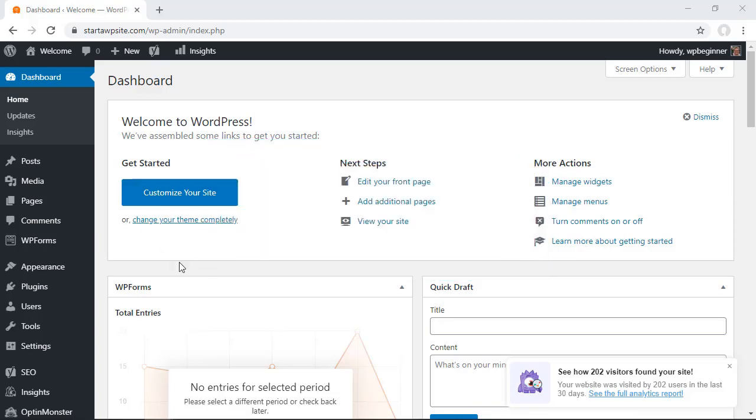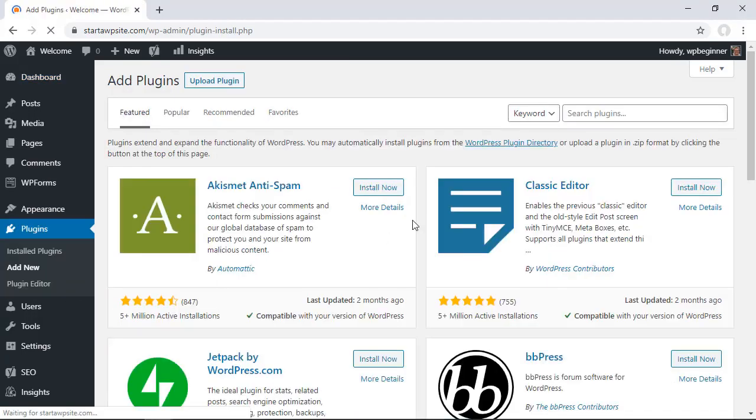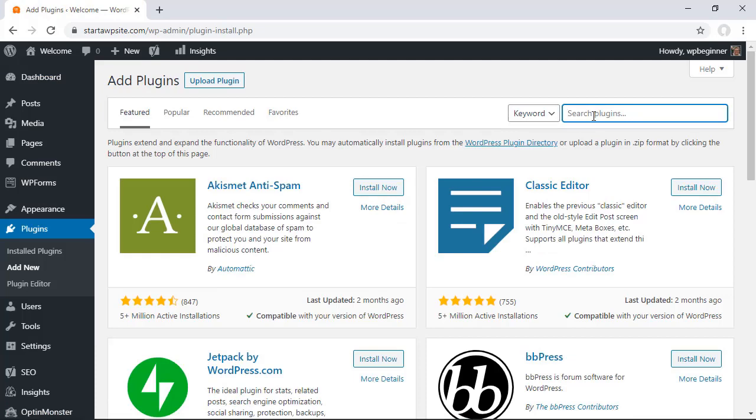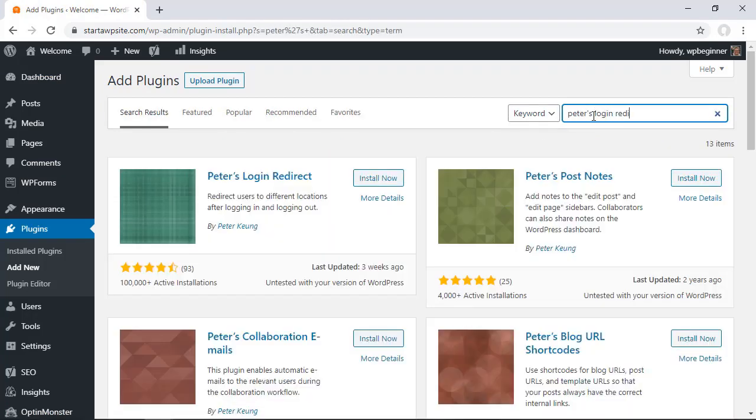Once you log into your WordPress dashboard let's head over to plugins add new and in the search bar we want to look for Peters Login Redirect.